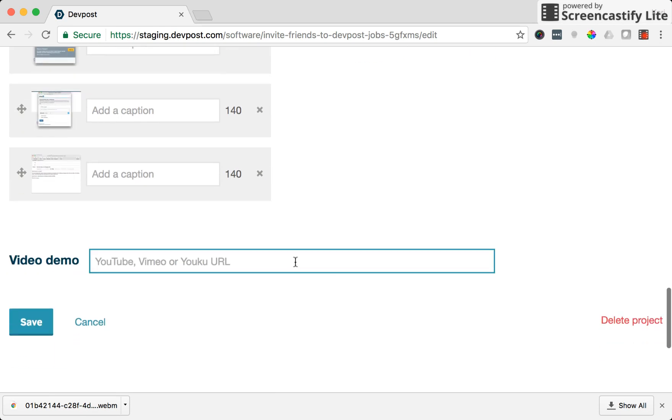And video demo, this is where you can include a YouTube or Vimeo link if you've created a video showing off what your project looks like.